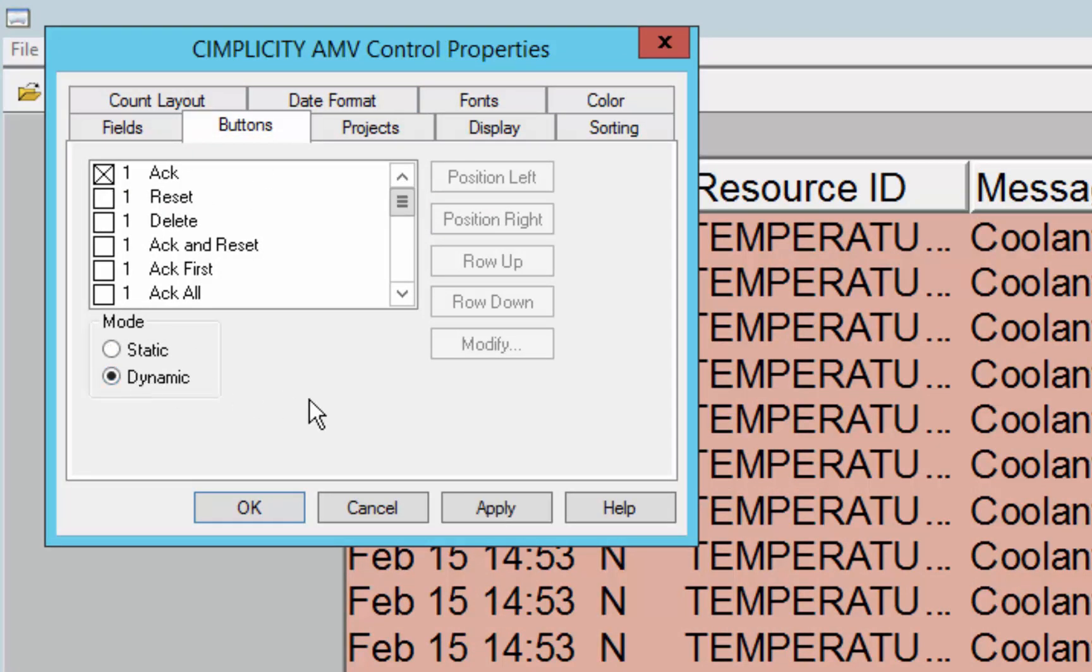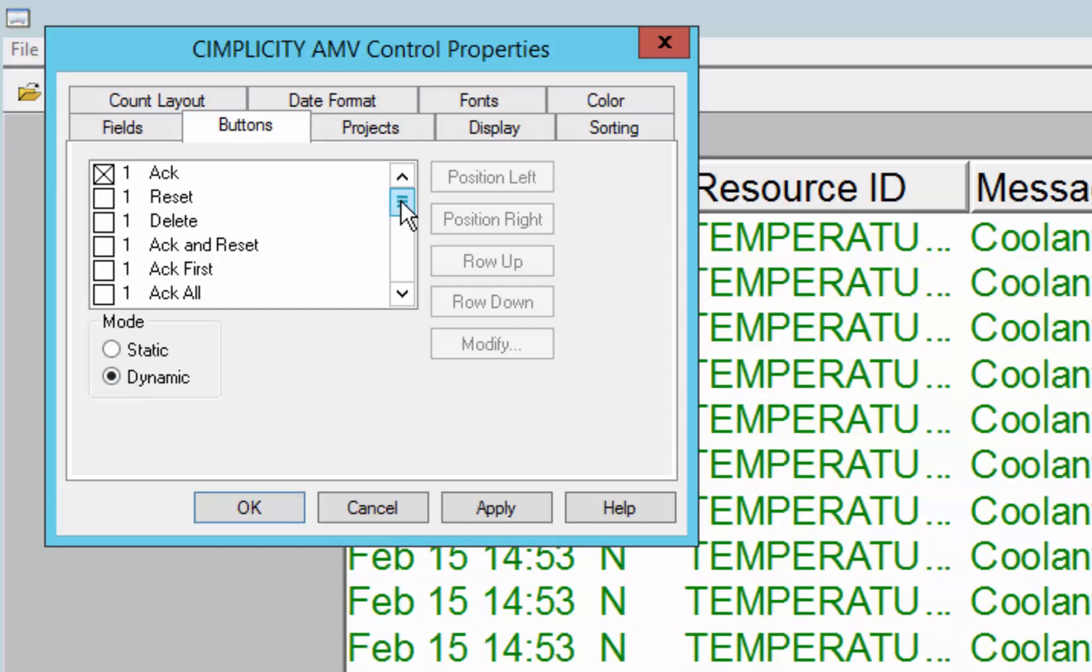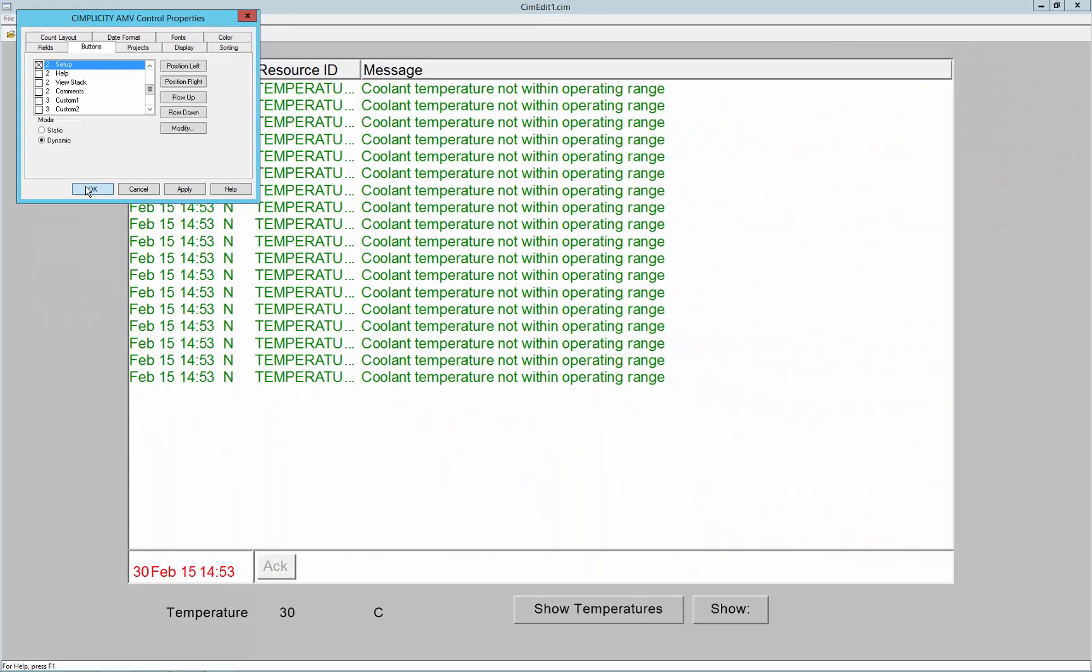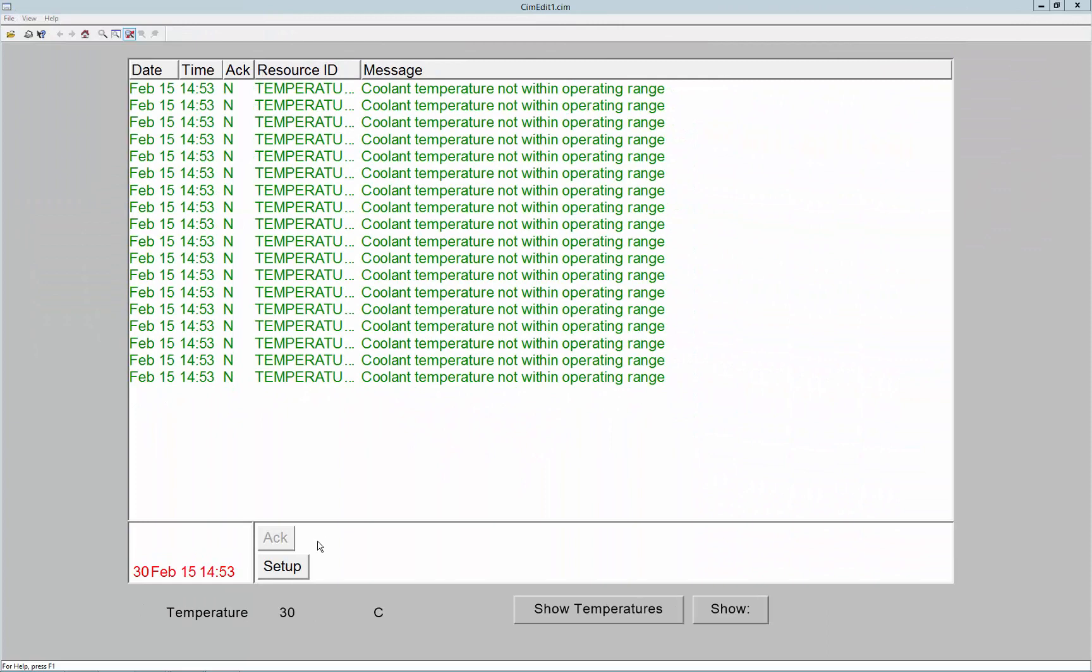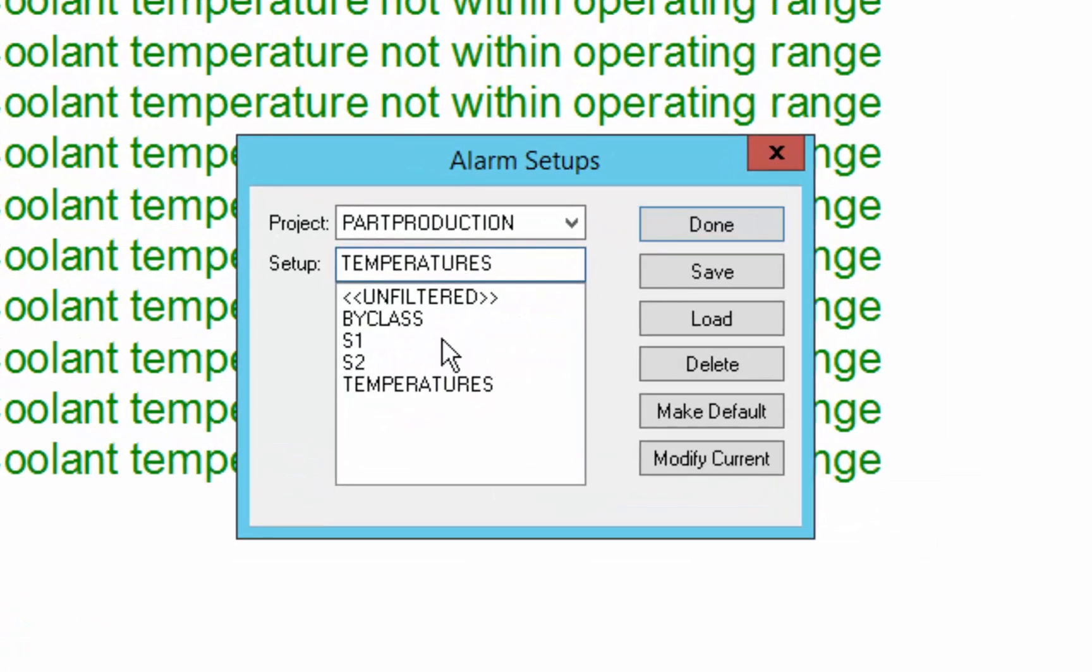If I'd like to directly interact with setups from my alarm viewer, I can actually add the setup button to the alarm viewer, and when I hit that setup button I'm given my list of alarm setups to choose from.